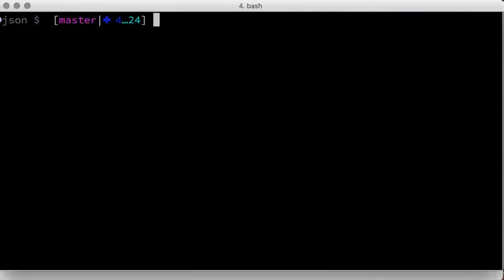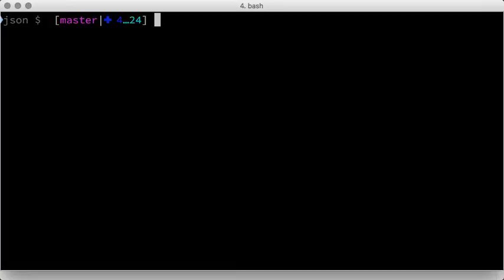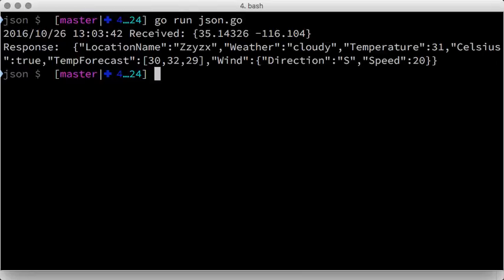Now let's see how it works. On the command line we type go run json.go and we'll see the received location data as well as the response containing all the weather data.